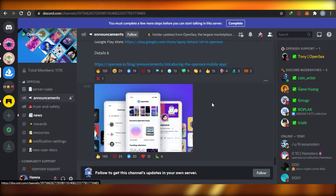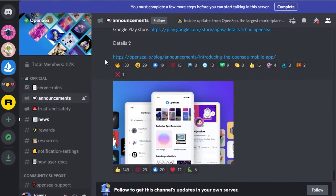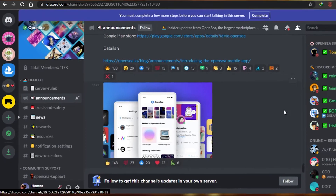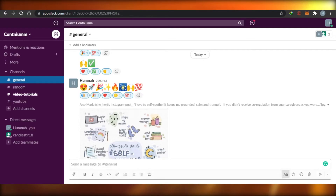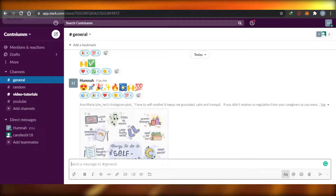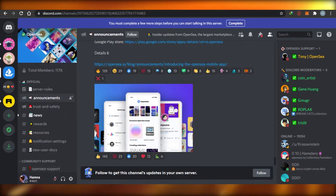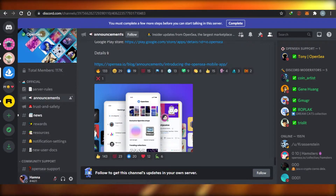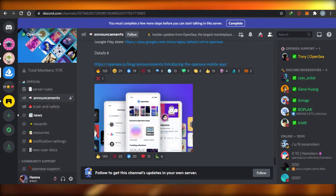Just look at Discord right here — you can see it has different channels. You can react to different messages and stuff like that. And look at the outlook of Slack — they're pretty similar. So let's break into these one by one and I'll show you the different features, which will give you an idea of how they differ from and relate to each other.